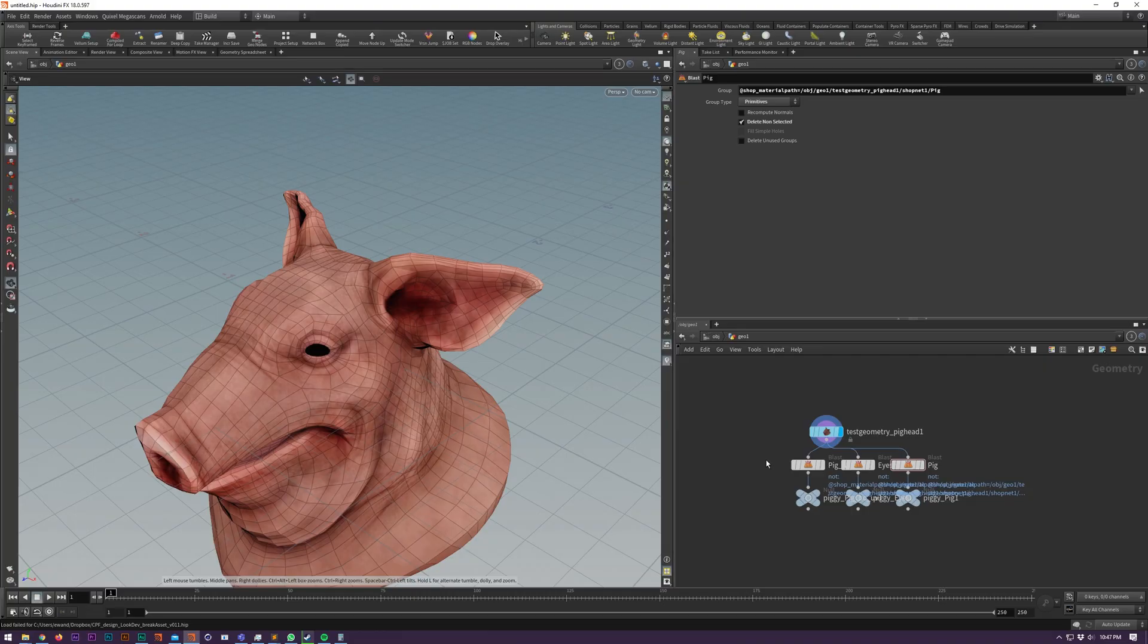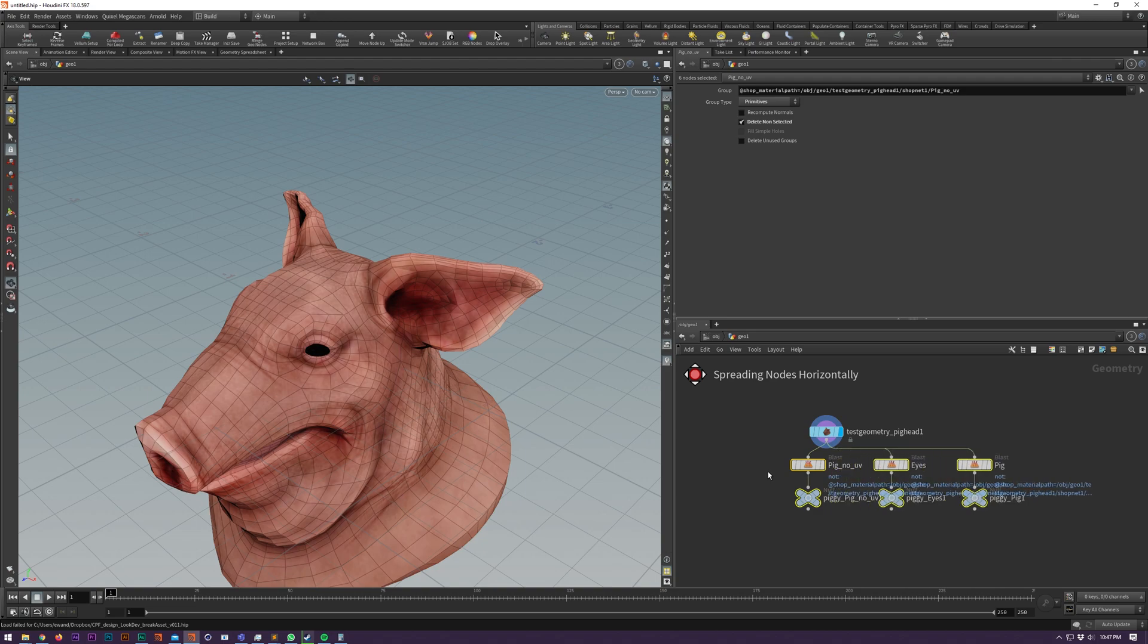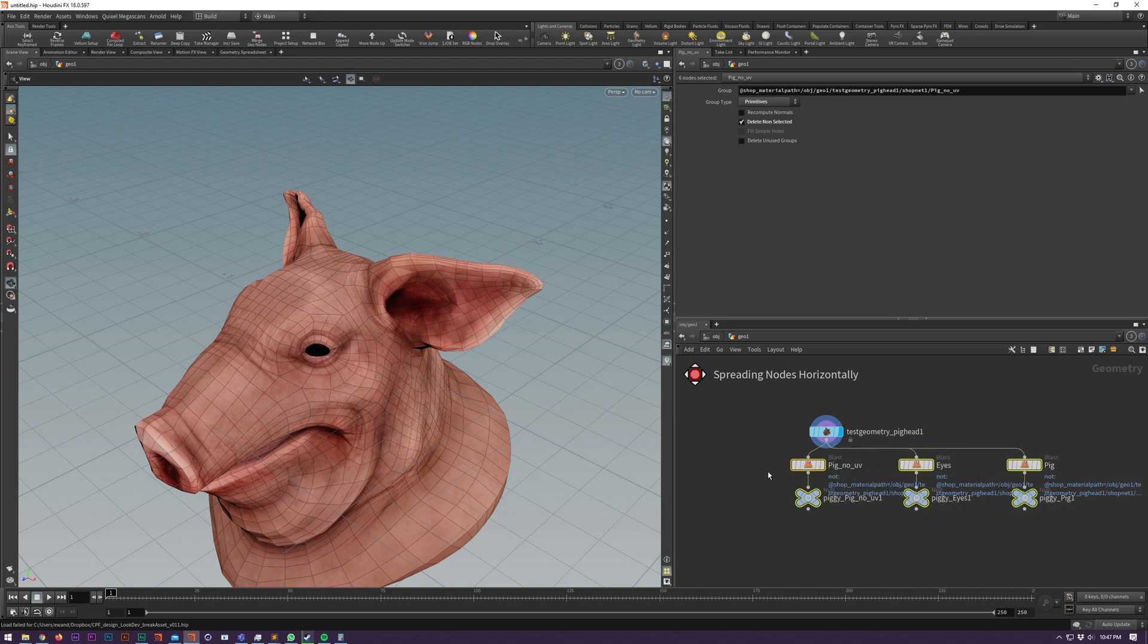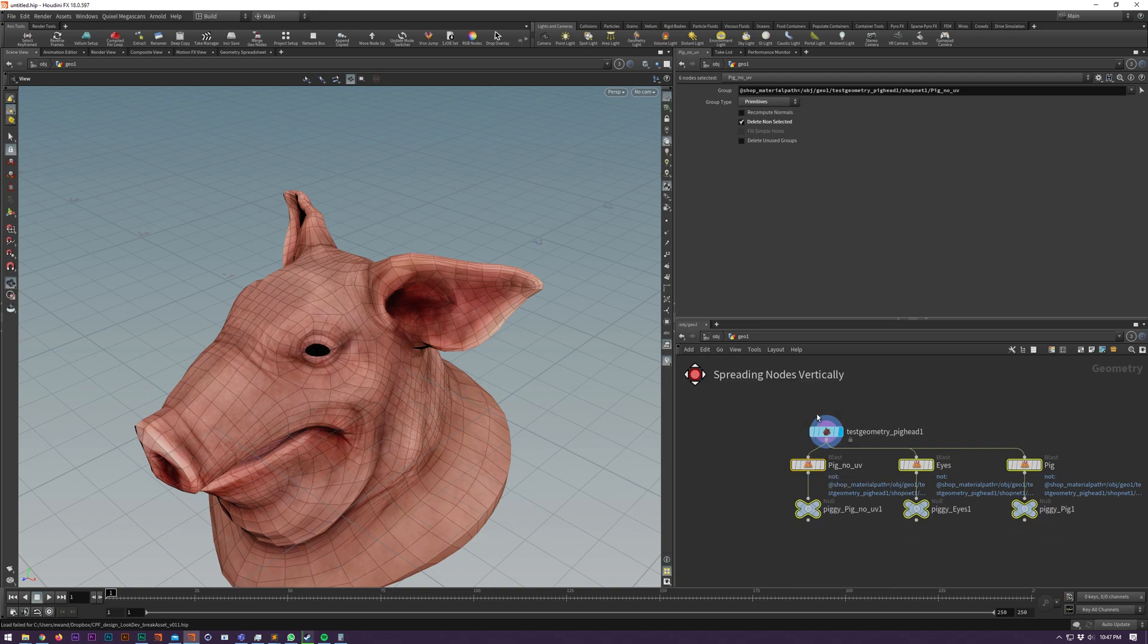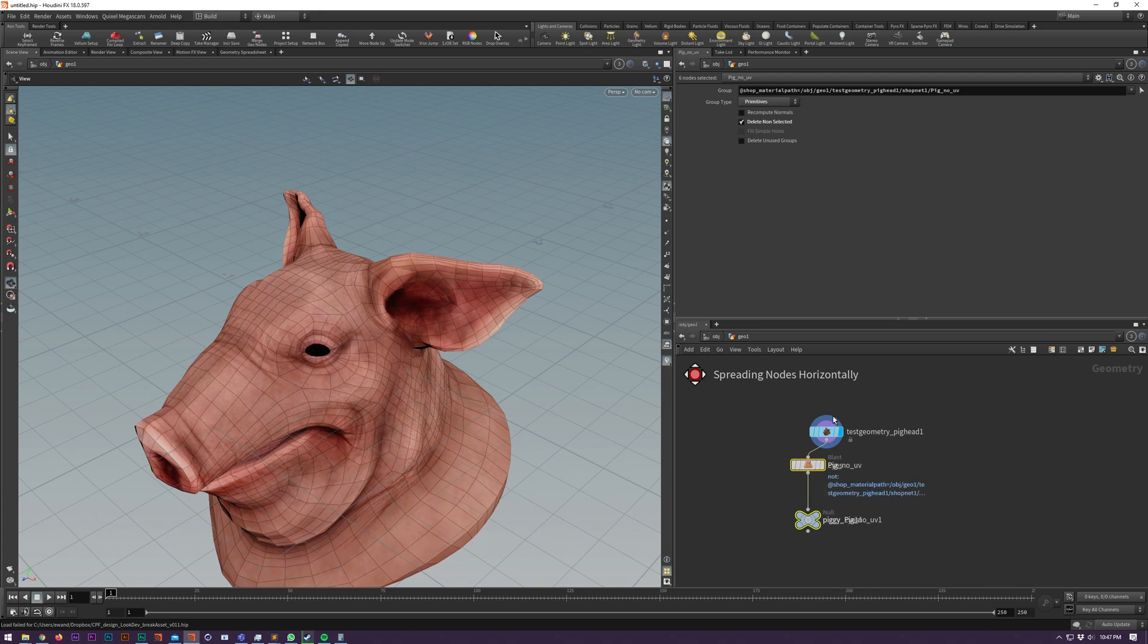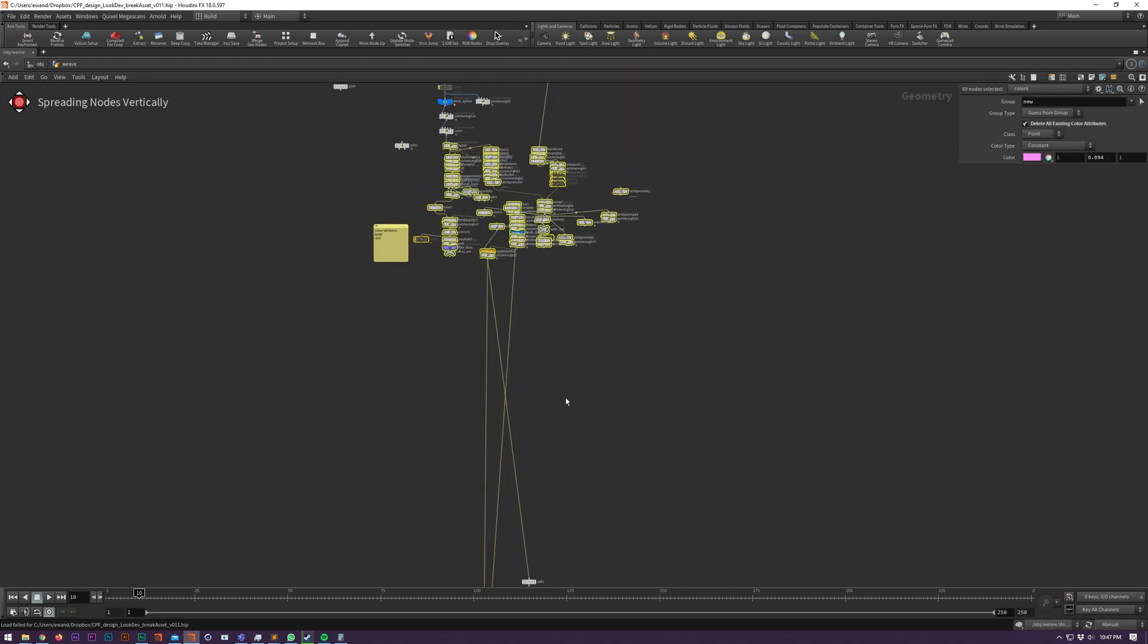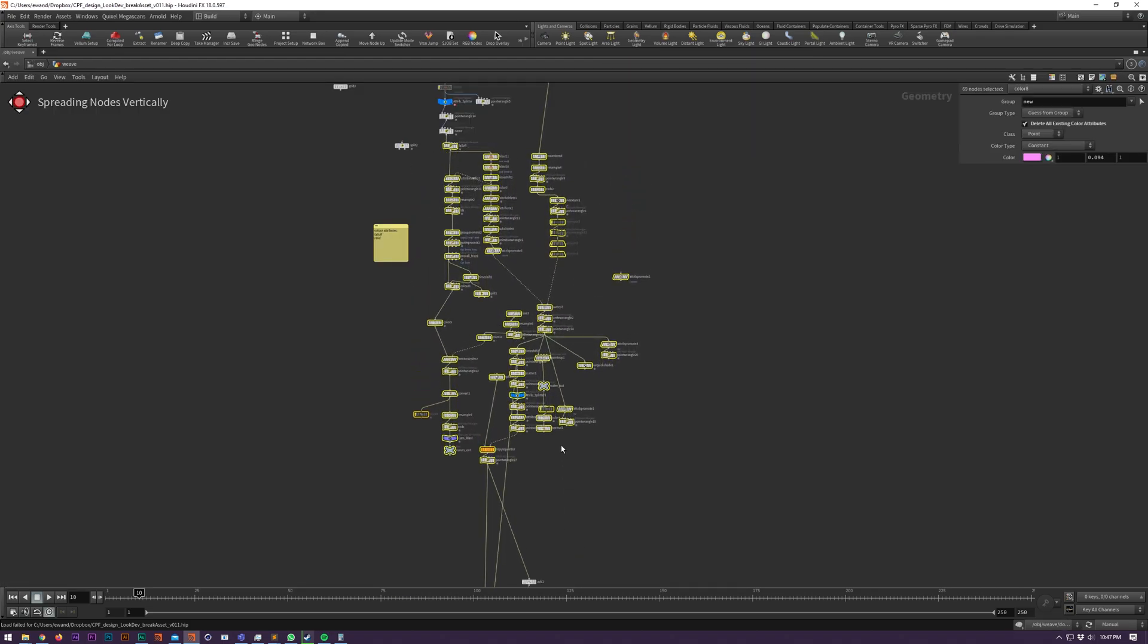This is something where when nodes are too closely bunched together and you can't read the name for example, you can use ctrl alt scroll to separate the nodes or bring them closer together. You can do this vertically on Y if you use ctrl shift and scroll. And here's it handling a bigger network.